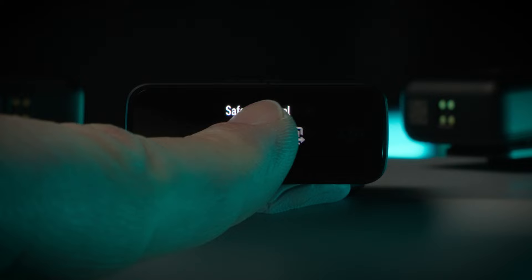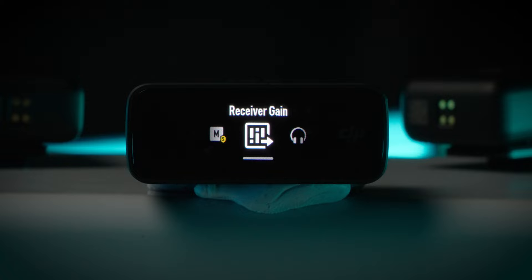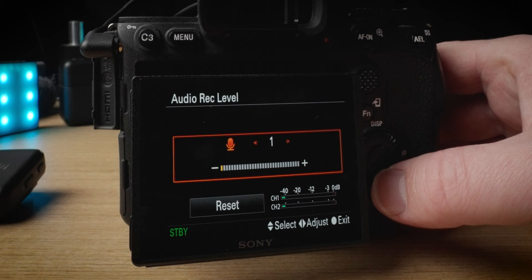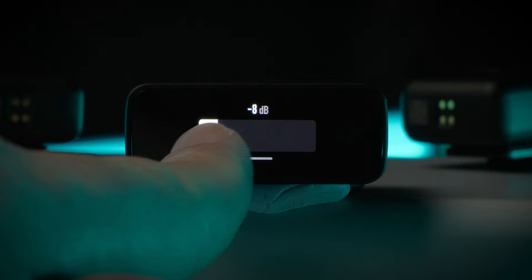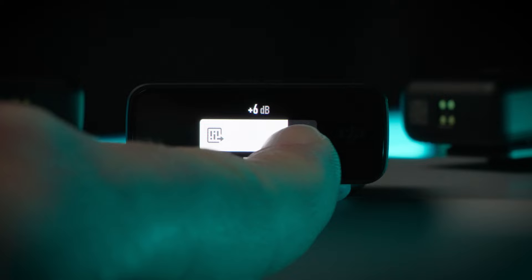The receiver gain setting allows you to choose how loud the volume is that's sent from the receiver to the camera down the audio cable. You can use this along with the microphone input settings in your camera to get a good audio level. To reduce the volume sent to the camera, slide it to the left — the reduction can go all the way down to negative 12dB — and slide it to the right to increase the volume, which can go all the way up to plus 12dB.